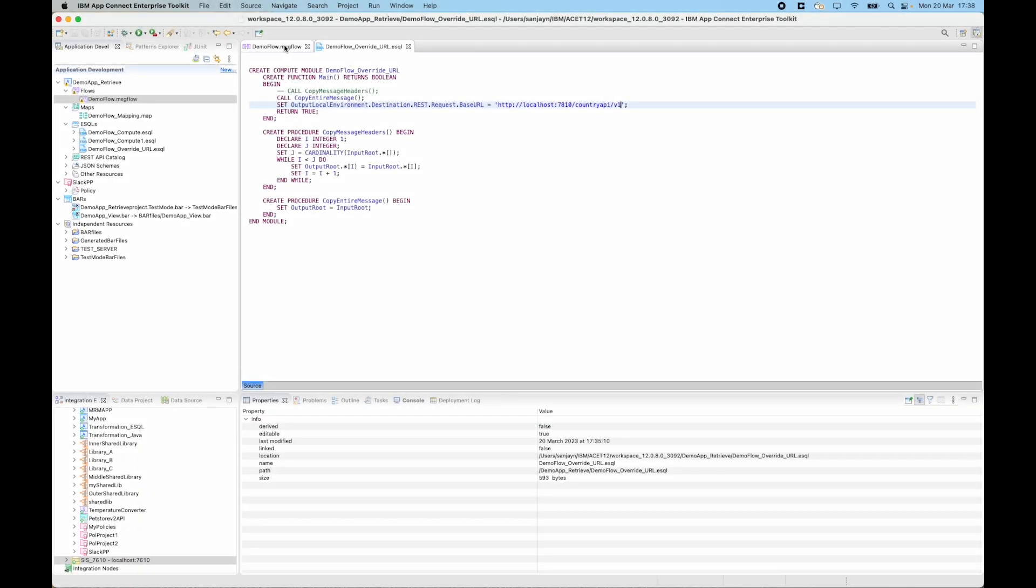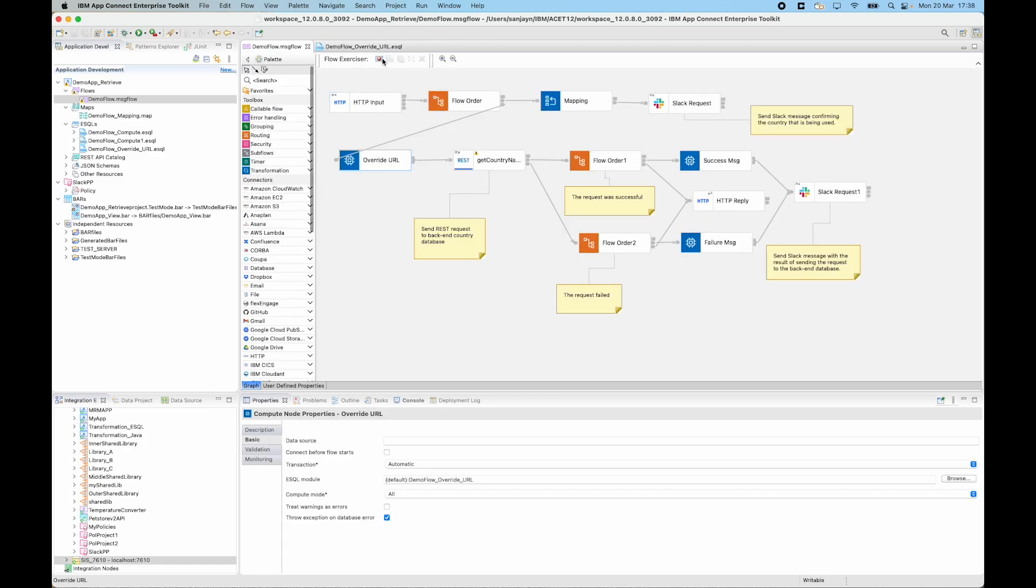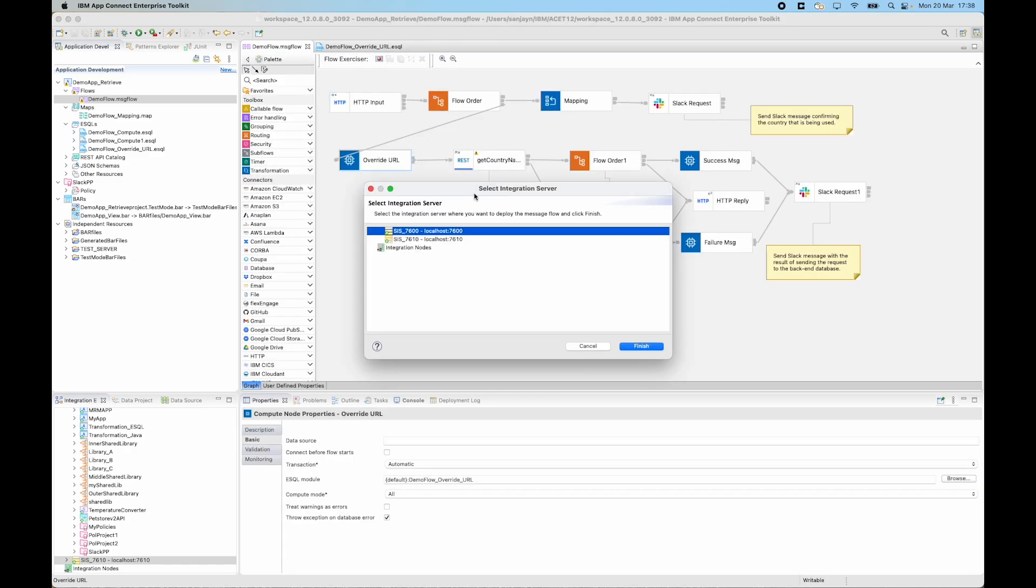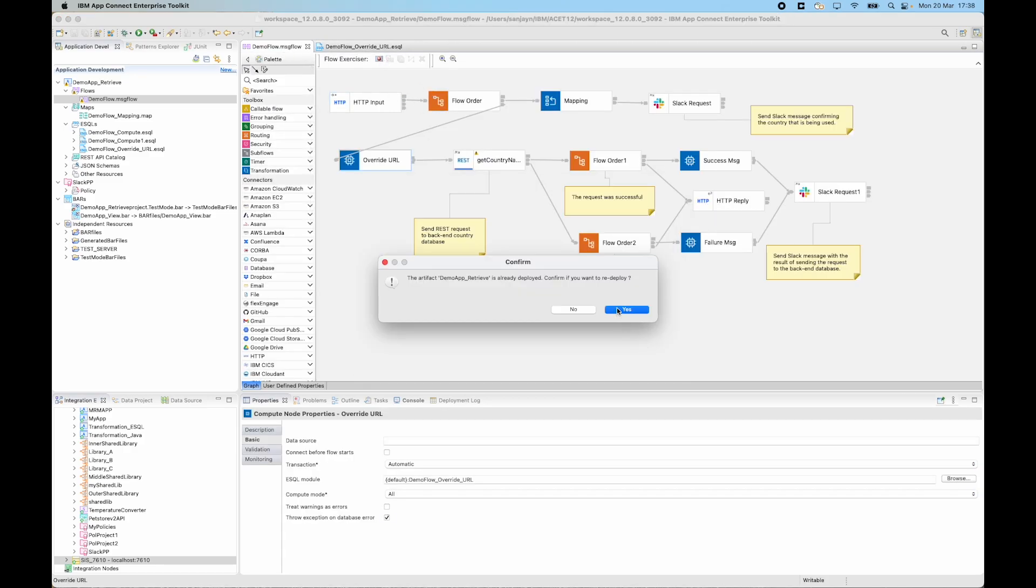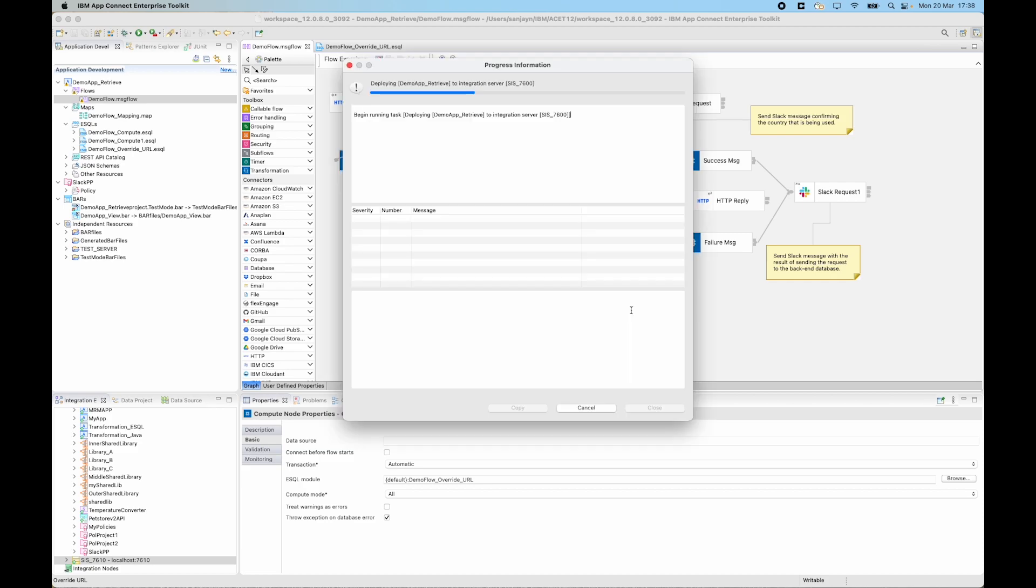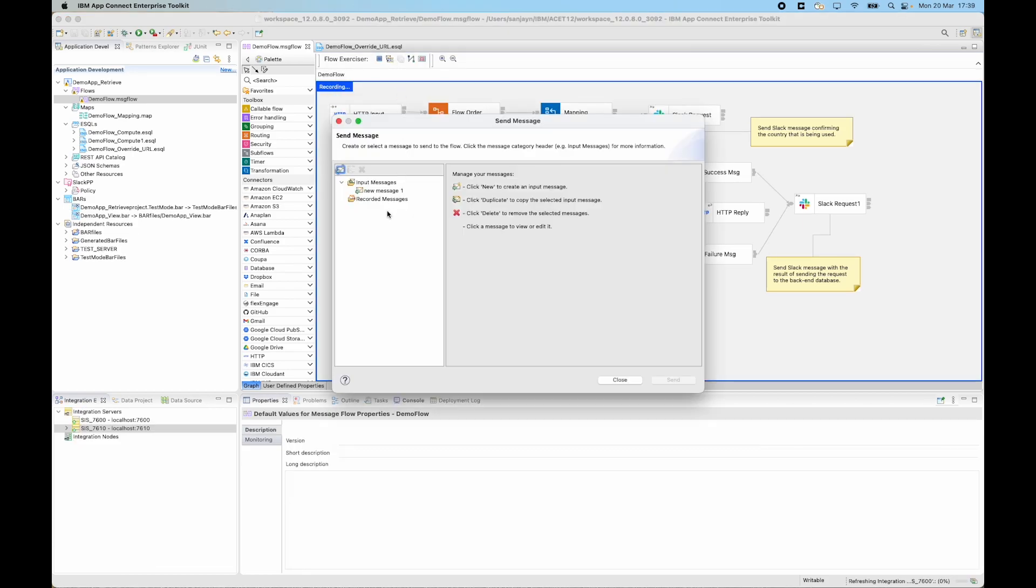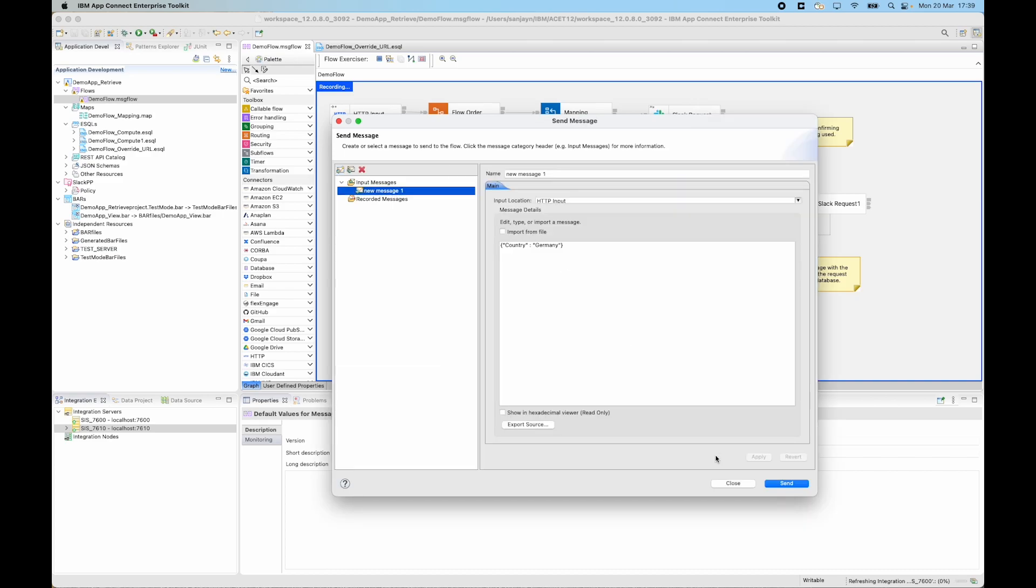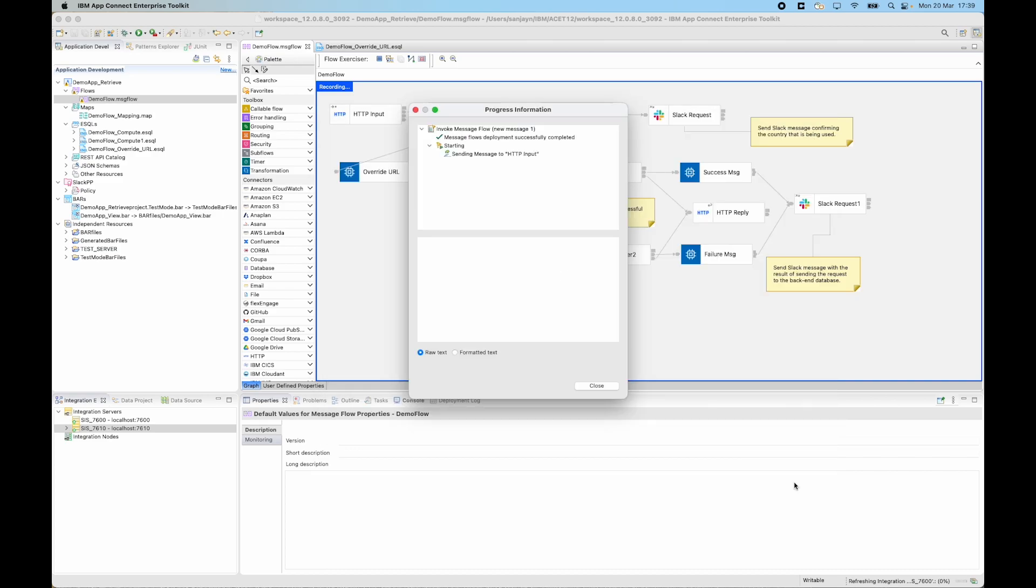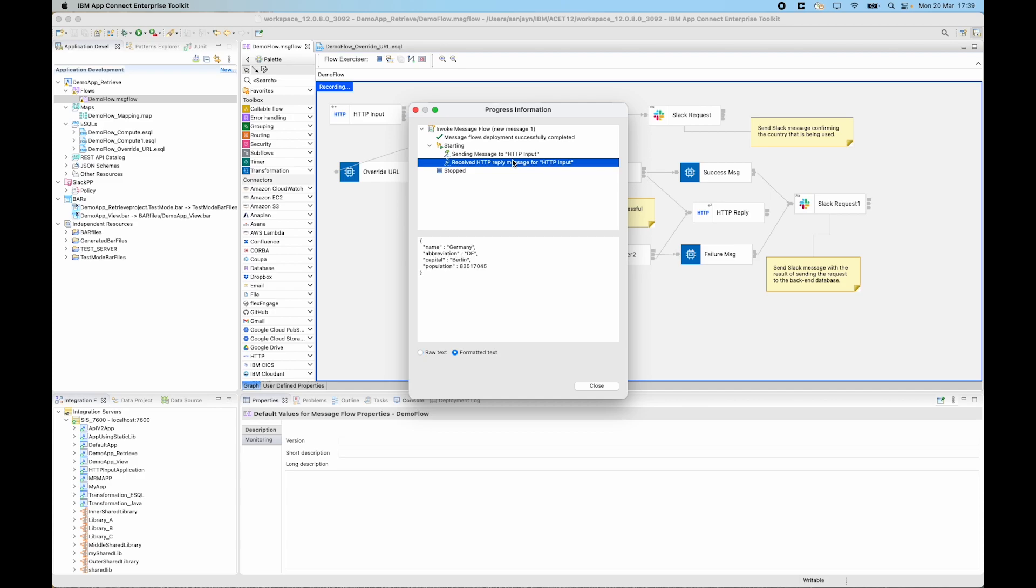If I now go back and put a message through the flow exerciser, I'll have to redeploy since I've changed the flow. And now I can put a message through, the same message as before, and click send. And I can now see that I've received the response from the backend REST API which tells me the population estimate for Berlin.